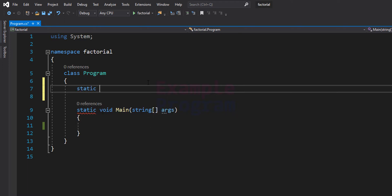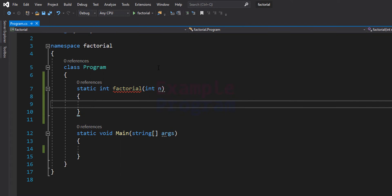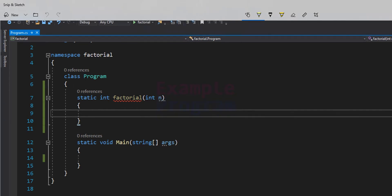This will be a static method that returns an integer type, and we will call it factorial. It will take one parameter — the number for which we want to find the factorial — and I'm going to call it n. A recursive method is a method which calls itself directly or indirectly. In a recursive method we need to have a condition where the recursive call will stop, otherwise our program will crash.